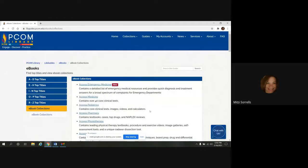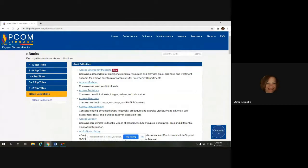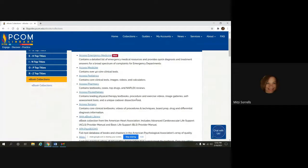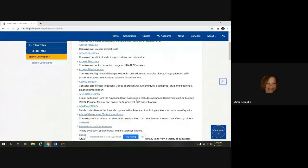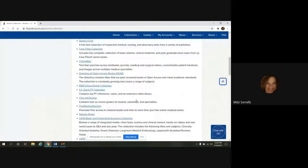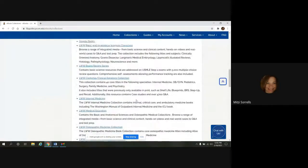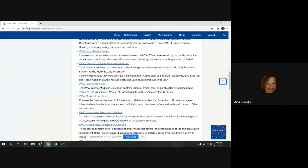On the left side, you're going to see the top eBook titles by subject. We're going to scroll down to eBook Collections, and I'll click on this. And this section in the middle, this is a list of all of our eBook Collections, and the library has licensed content for use for the PCOM community.